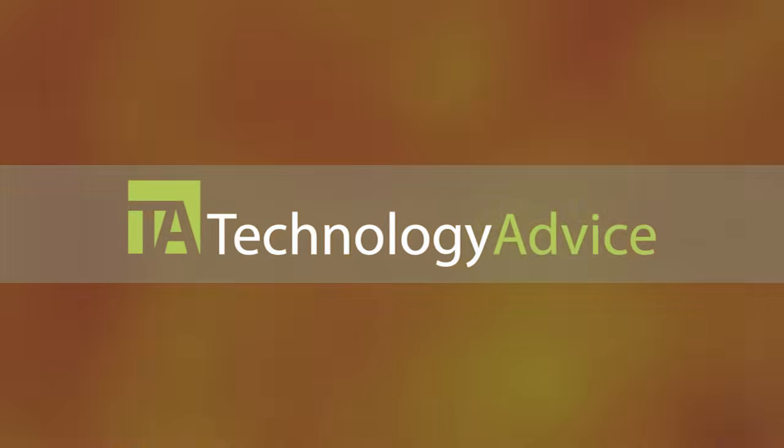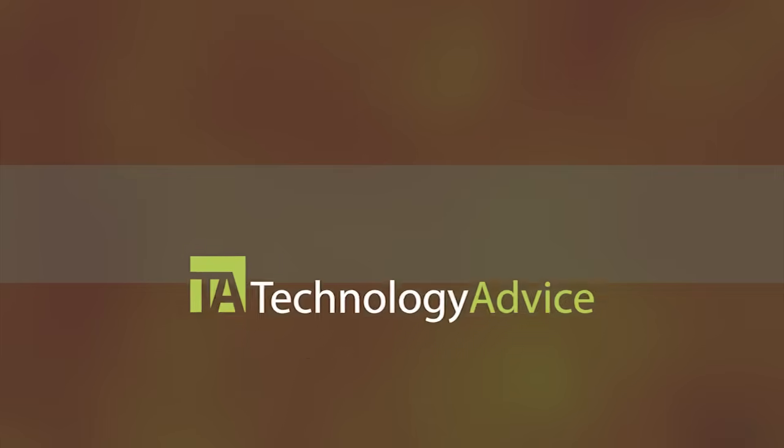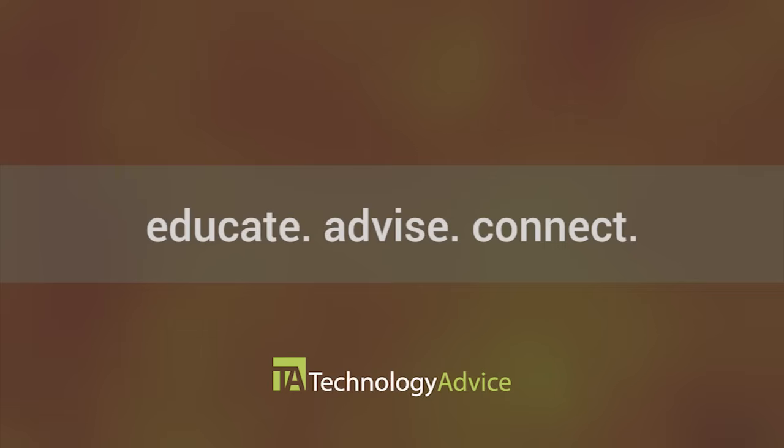This video is brought to you by Technology Advice. Our mission is to educate, advise and connect buyers and sellers of business technology.